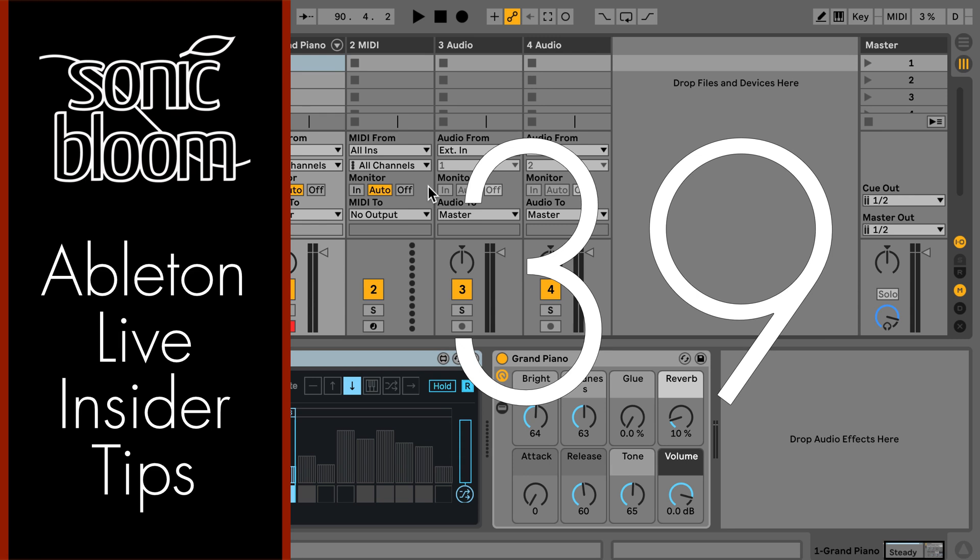Hi, this is Madeleine from Sonic Bloom with a new episode of Ableton Live Insider Tips. This time I